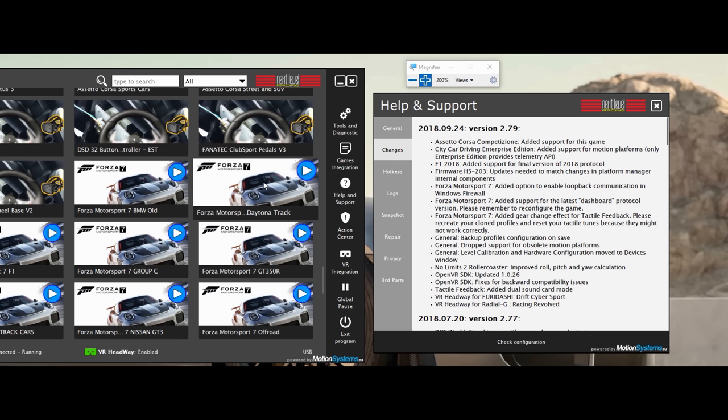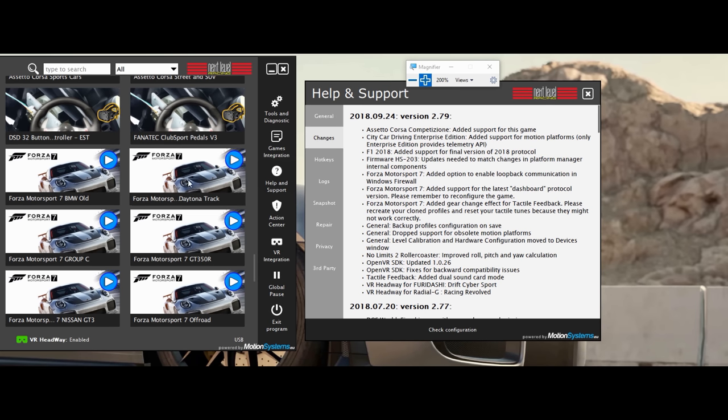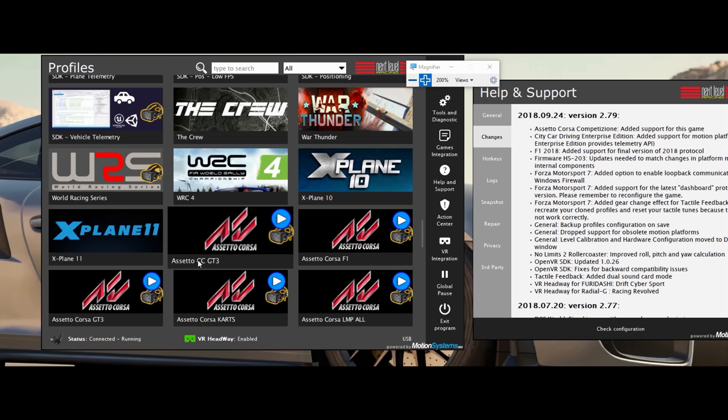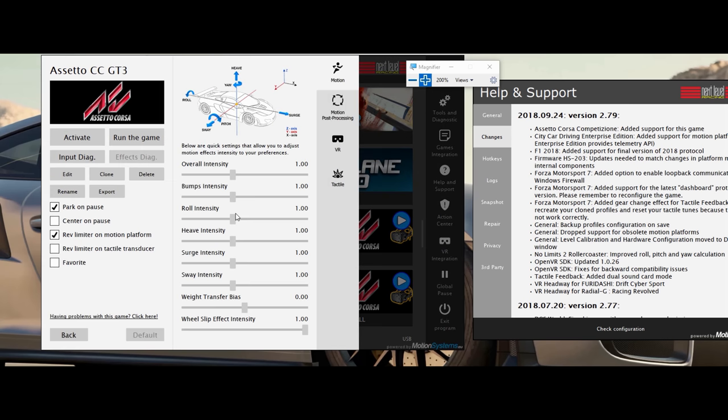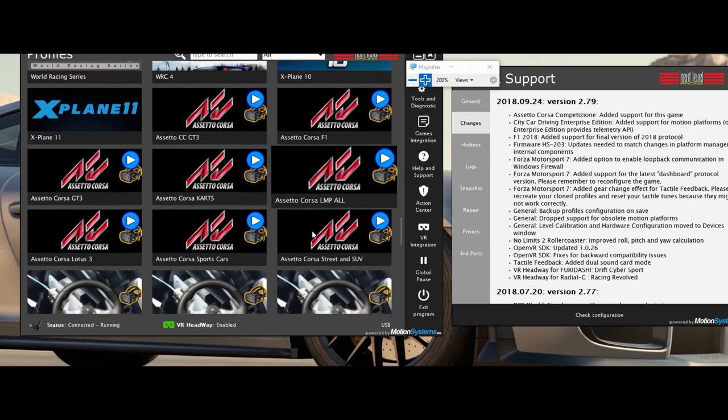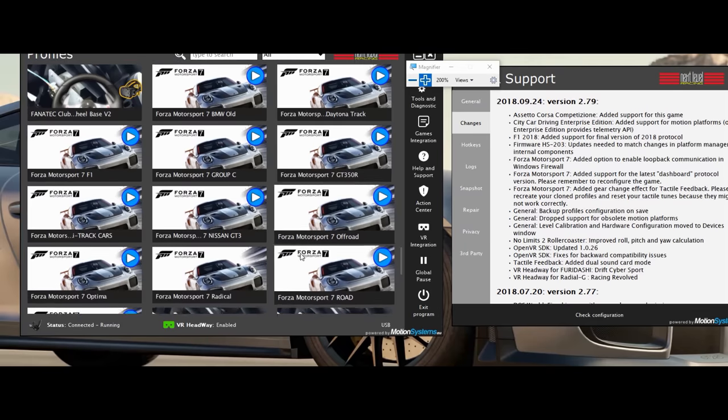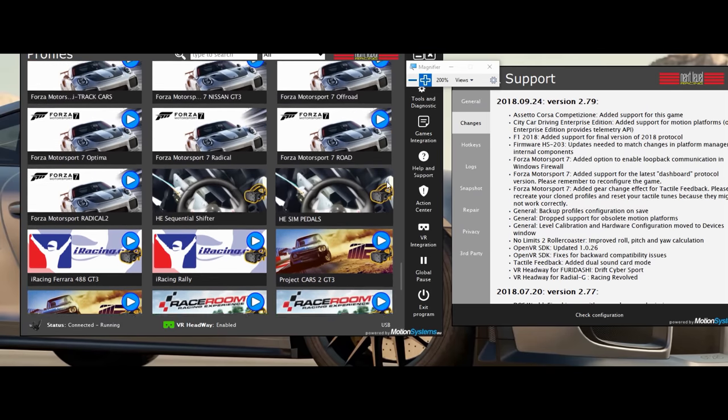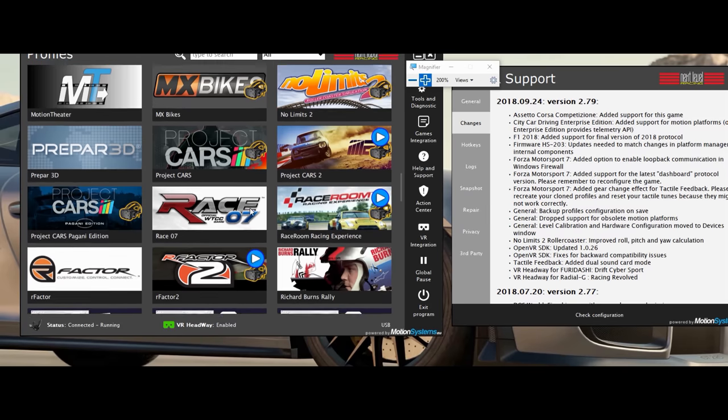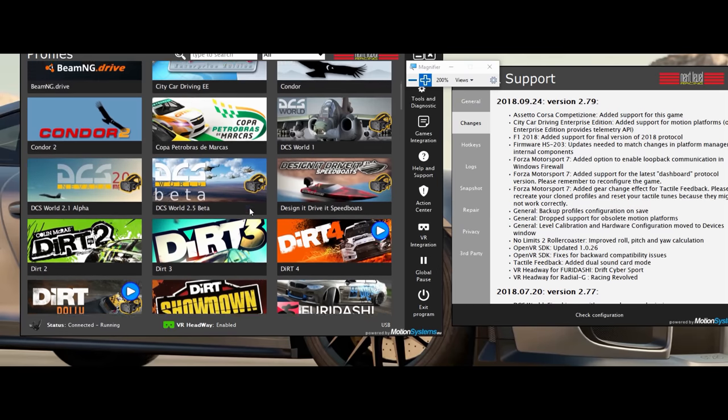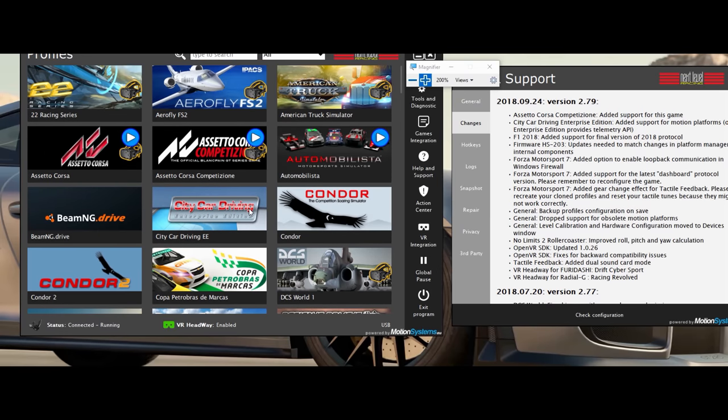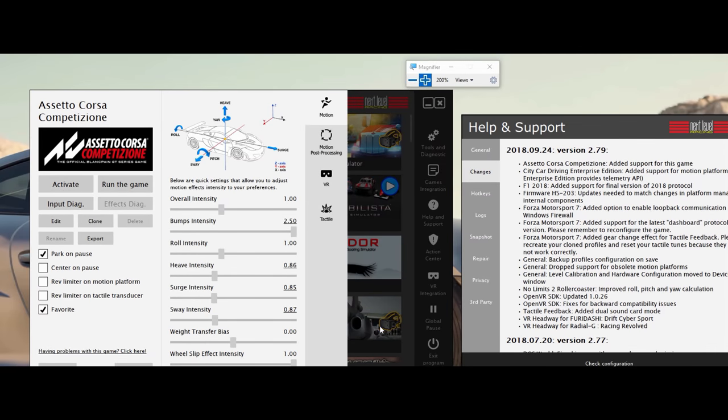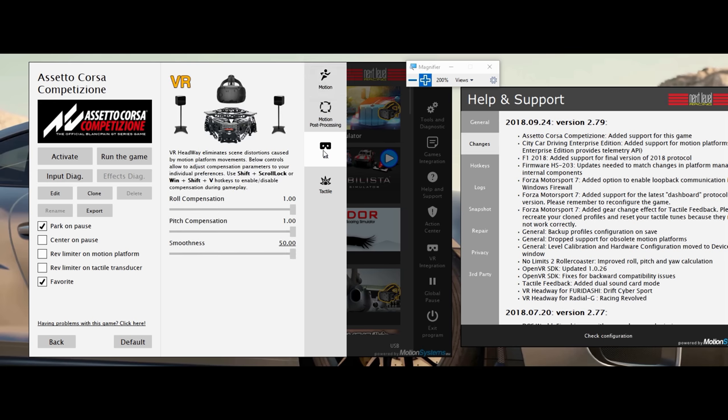Let's dive into it real quick here. First update came - Assetto Corsa Competizione, added support for this game. Awesome. I was actually using Assetto Corsa already. I just called one Assetto CC GT3 and was running that configuration, and ACC actually picked up this configuration and was running fine. But now, of course, we have the Competizione. VR is already integrated because this game is going to have VR as well.